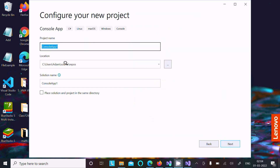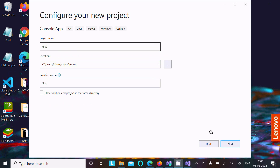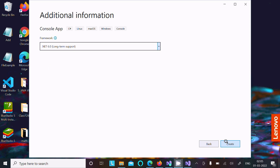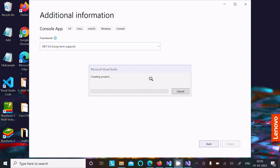After selecting, click on Next. If you want, you can give a meaningful name to the console application. Let's give it the name 'first'. After that, click on Next again. The .NET 6.0 version is selected automatically. After that click on Create.